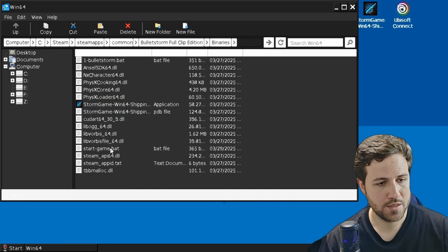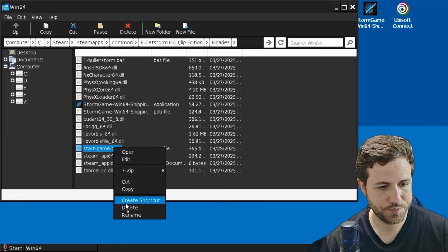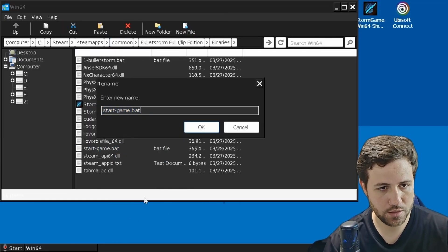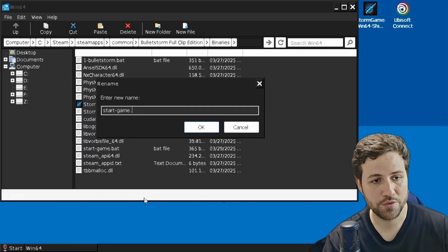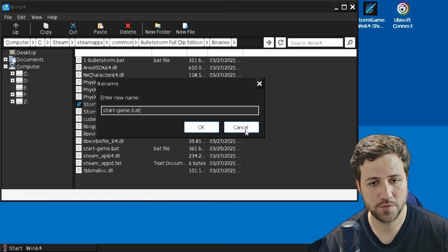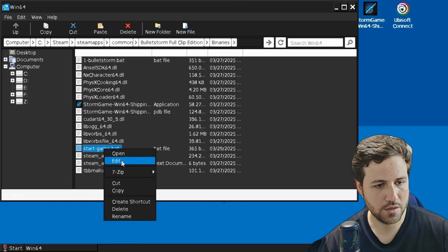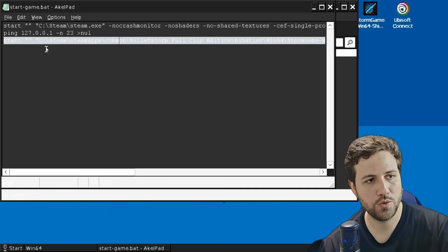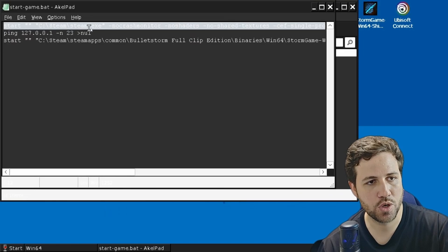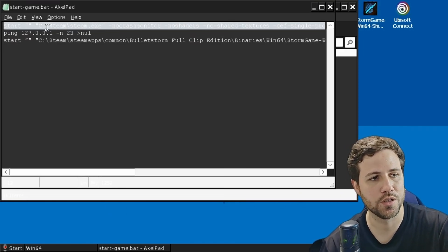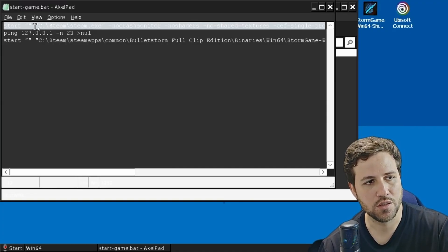Once you did that, your file is probably going to be a text file. Just rename it to a bat file. After that, edit it, and you're going to want to edit the first line and edit the path towards Steam. My Steam is in the C drive, and that's the path.